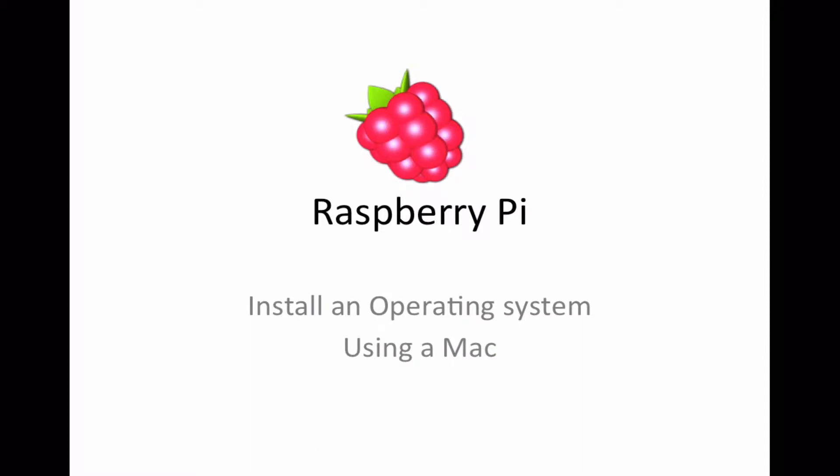Hello and welcome to this Raspberry Pi tutorial. In this tutorial we'll be looking at how to install an operating system using a Mac.